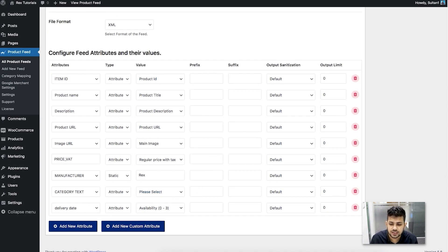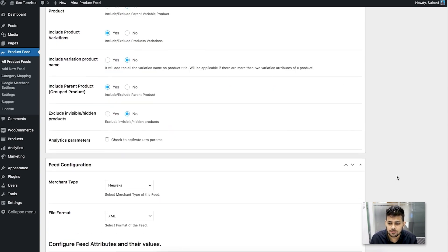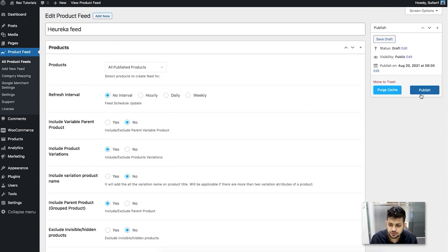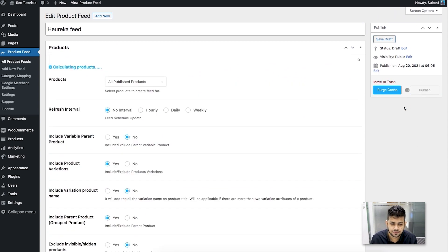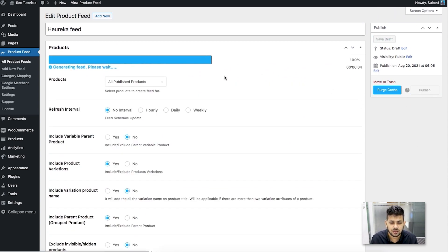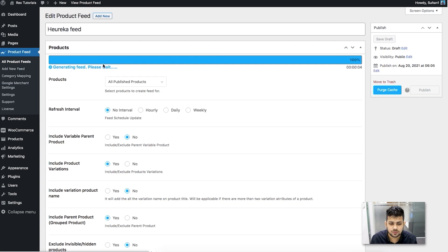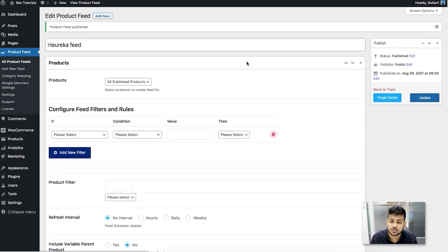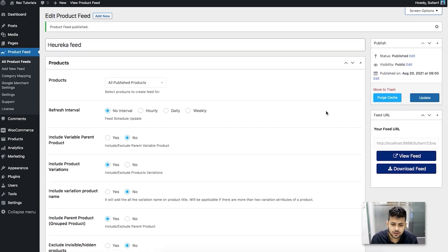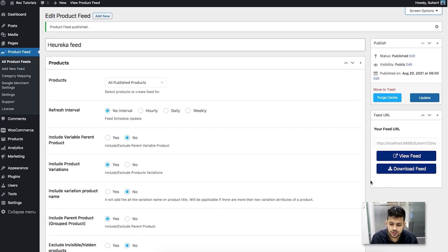Initially, do not assign a value to the category text — just leave it as is. Scroll up and publish the feed. Once you publish, you'll see a loading bar showing how much has been generated, and once the feed is generated you'll have the option to view and download the feed.